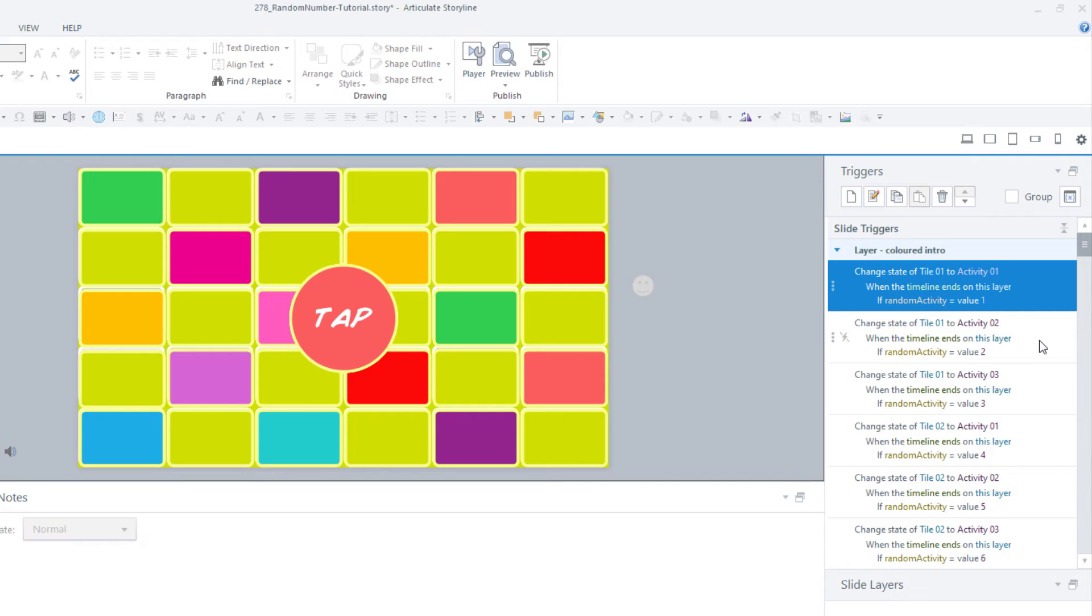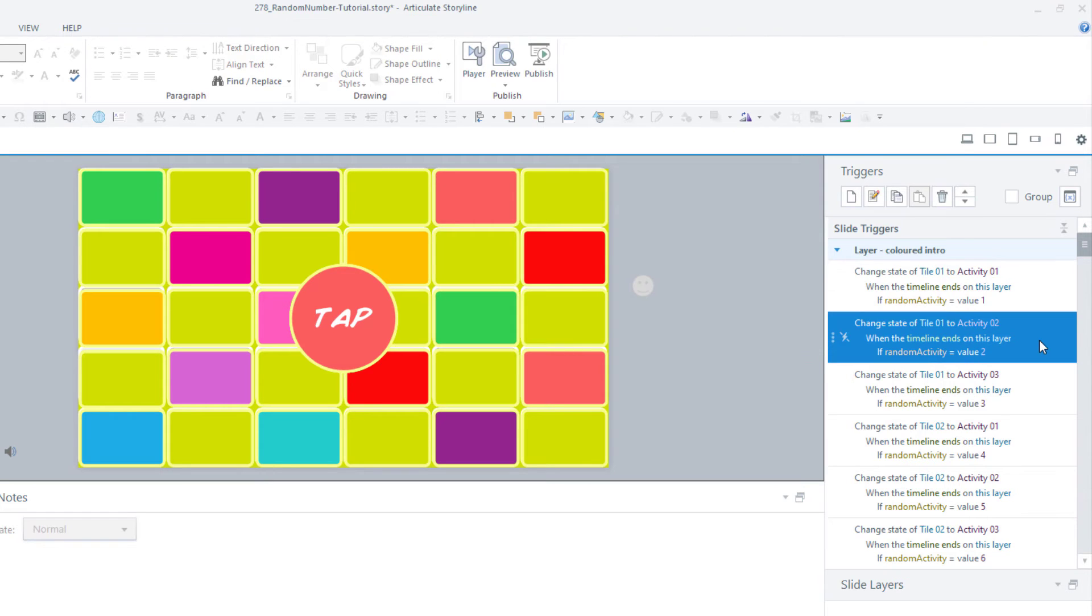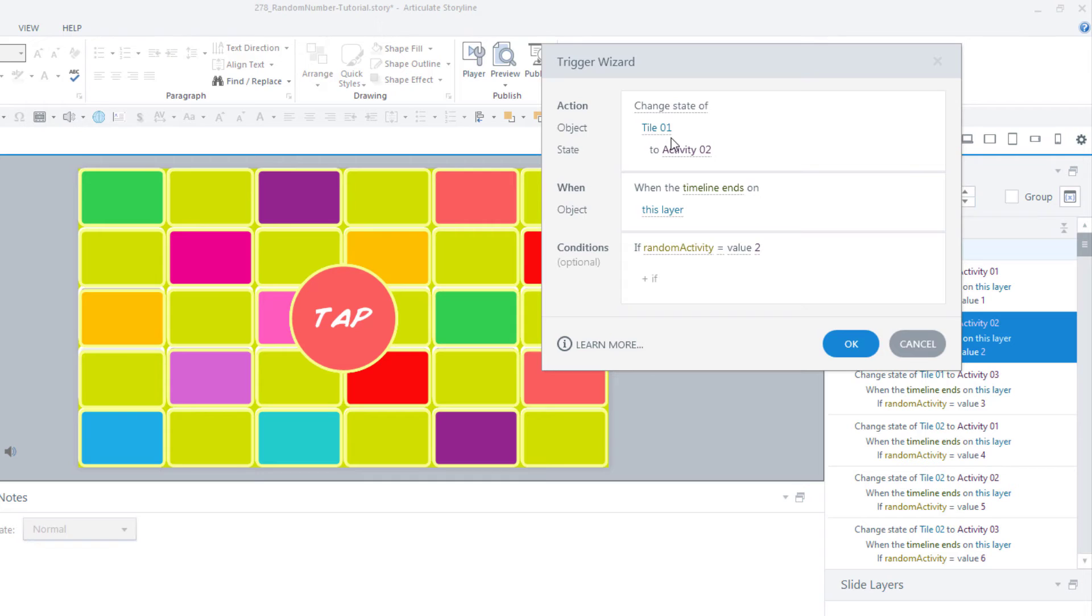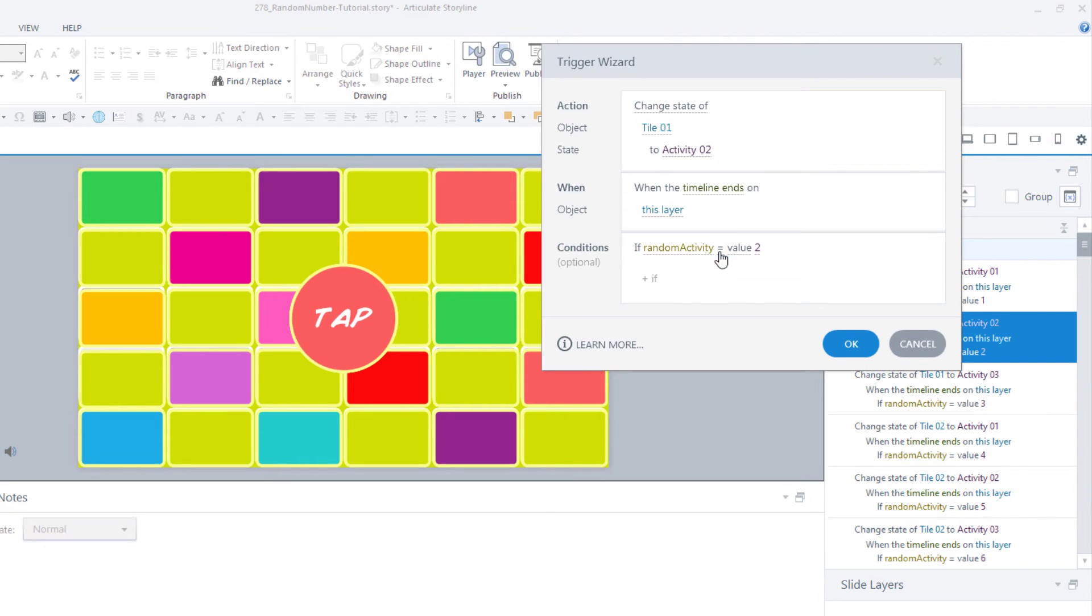This trigger is duplicated 90 times. Each time, I'm changing the activity under tile 1. So I have three triggers for tile 1 and three triggers for tile 2 and so on. This one is changing the state of tile 1 to activity 2 when the timeline ends.